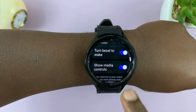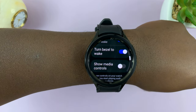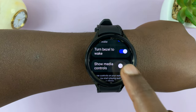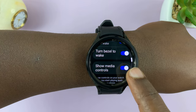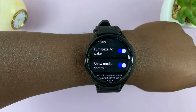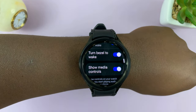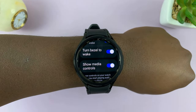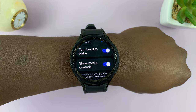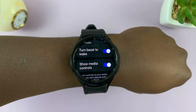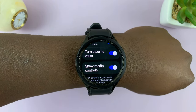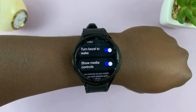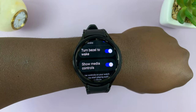You can enable and disable by turning that toggle button on or off. With this on, anytime you're playing media — for instance, when you get into your car and you start playing music via Bluetooth — it's going to show the controls and the music on your screen.